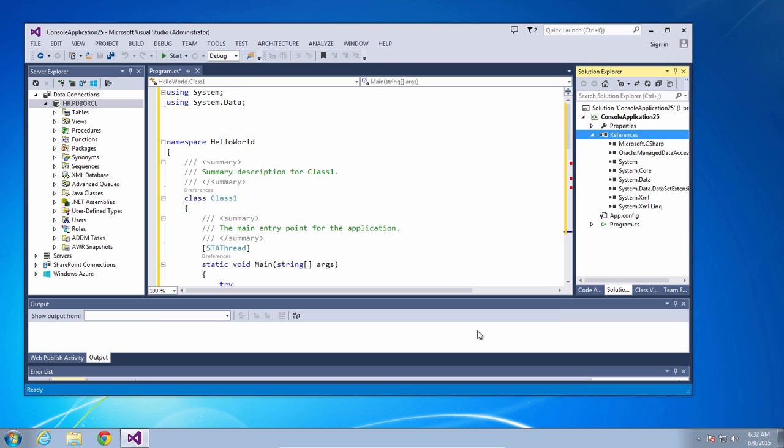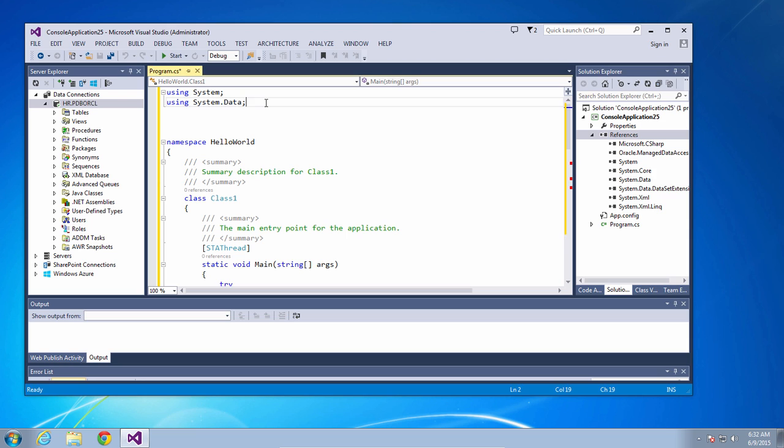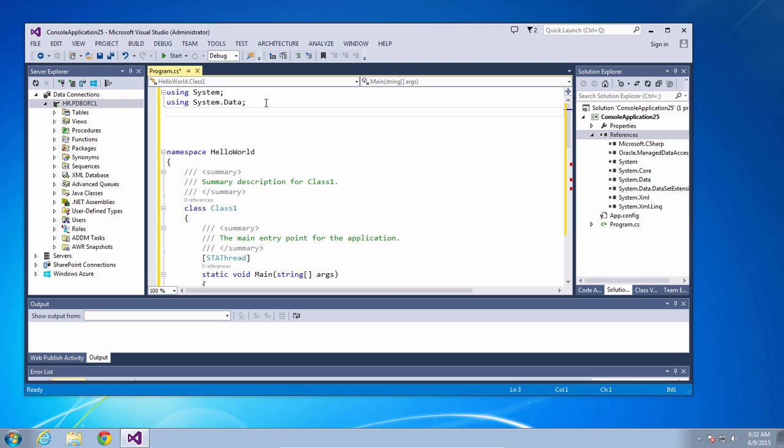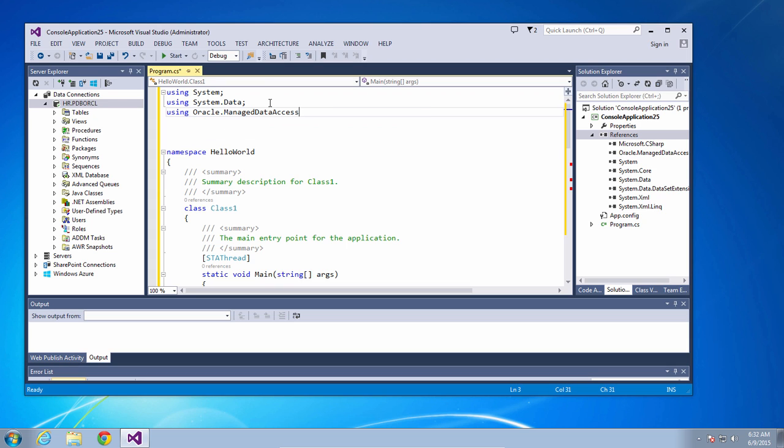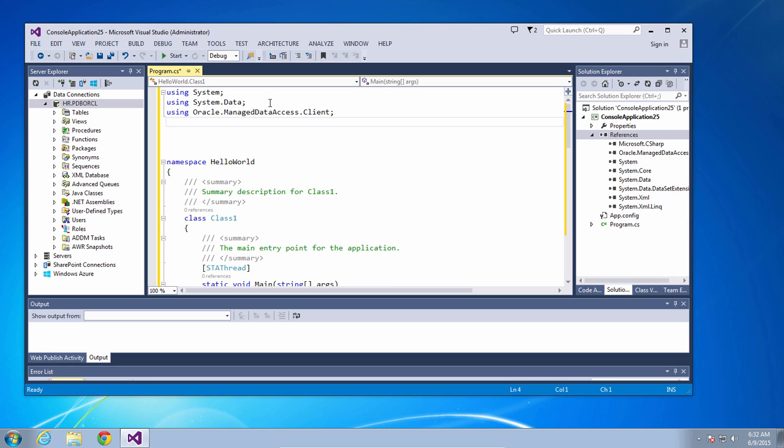So now it's added it as a reference to your project. Next we'll modify the using clause to use the ODP.NET namespaces. So Oracle.ManagedDataAccess.Client is one of them, and the other is Oracle.ManagedDataAccess.Types.